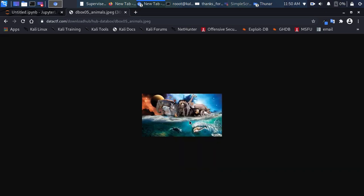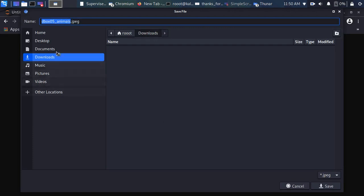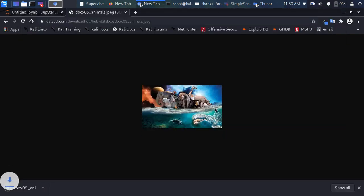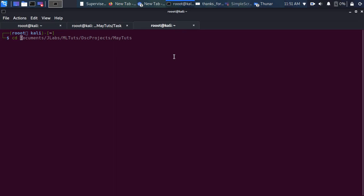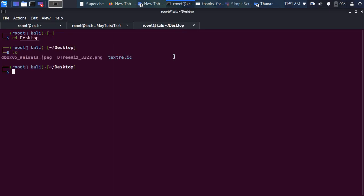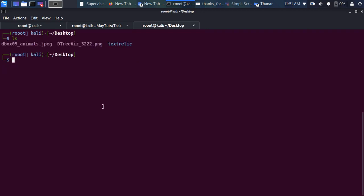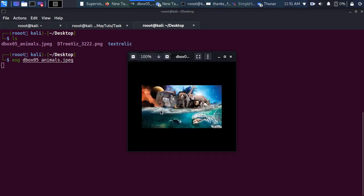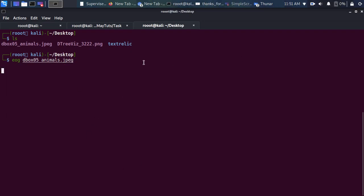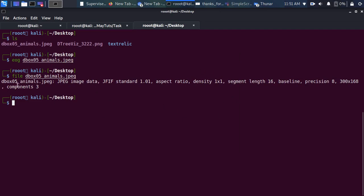I'll download the image and save it to my desktop. Back on the desktop, here's the image we downloaded. Let me open it with the file inspector to check it out. We can confirm it is a JPEG image.